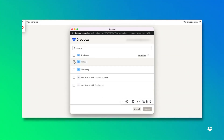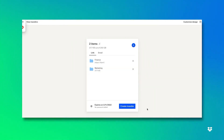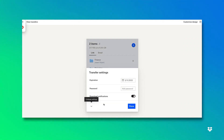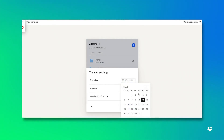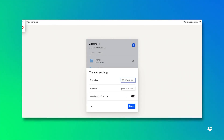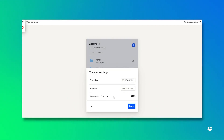Today I'm going to select my finance and my marketing folders. Next I'll click on this button where I can add my expiration date for my Dropbox Transfer. I can also add a password if I want to add that extra layer of security. And then here this toggle you can flip on or off if you'd like to be notified if your Dropbox Transfer is downloaded or not.